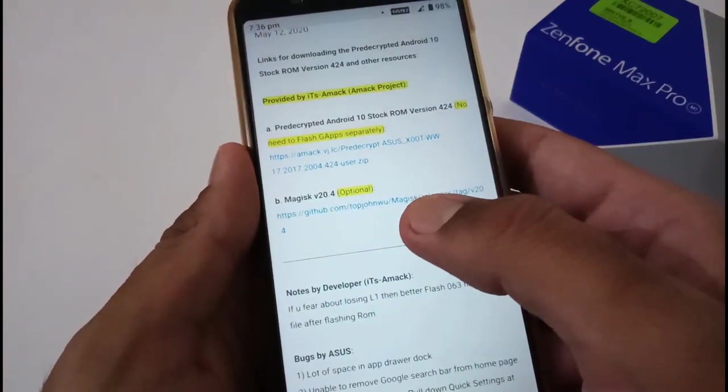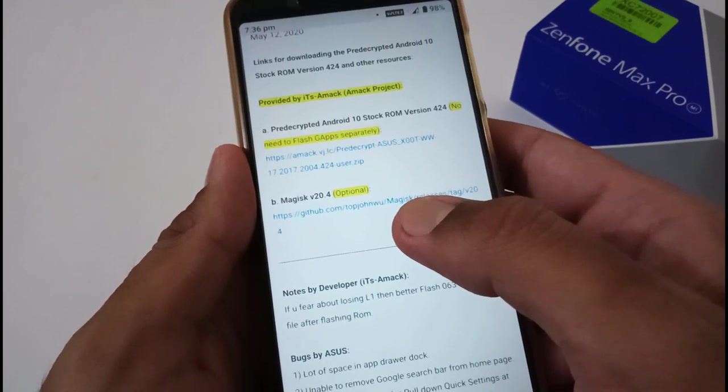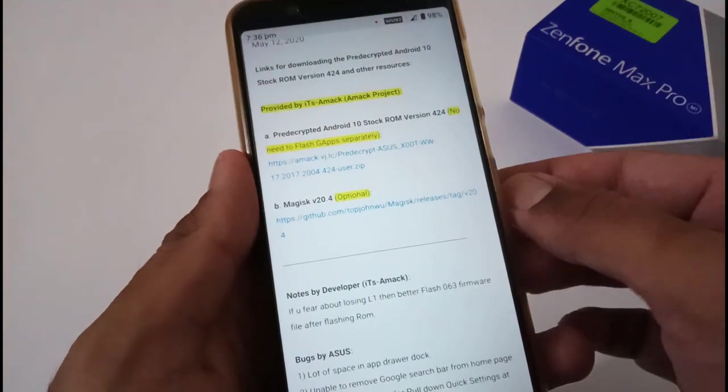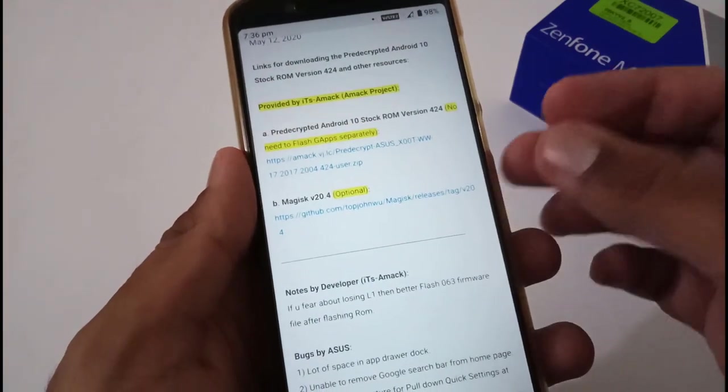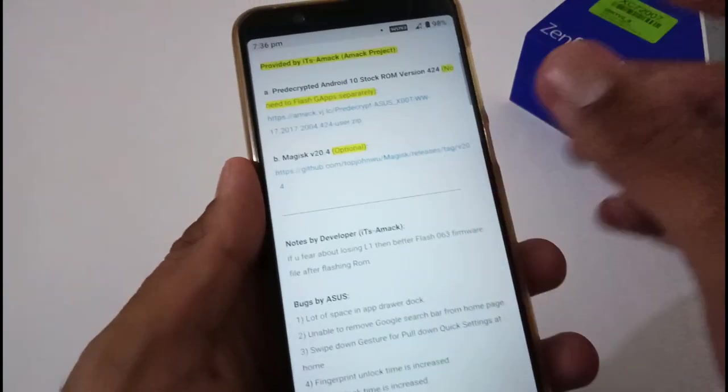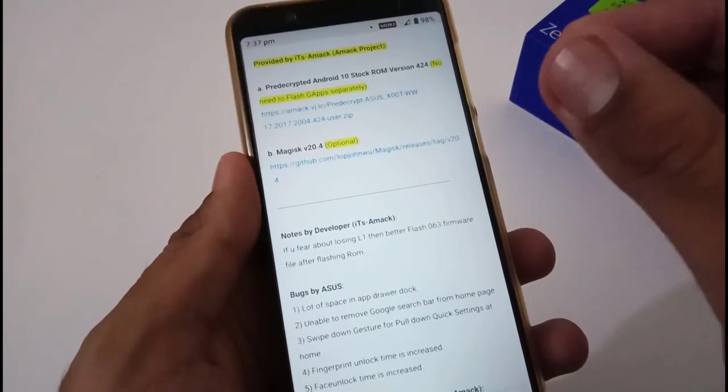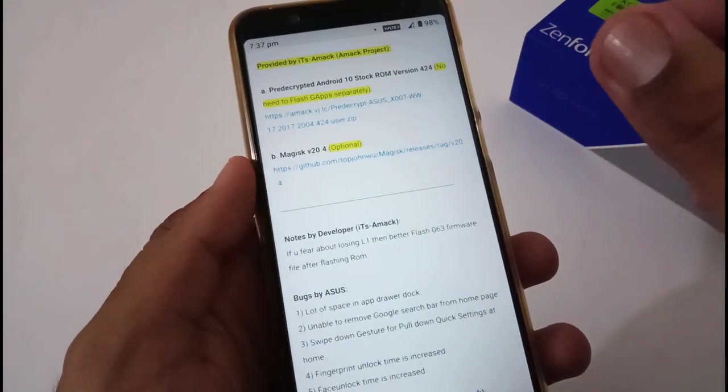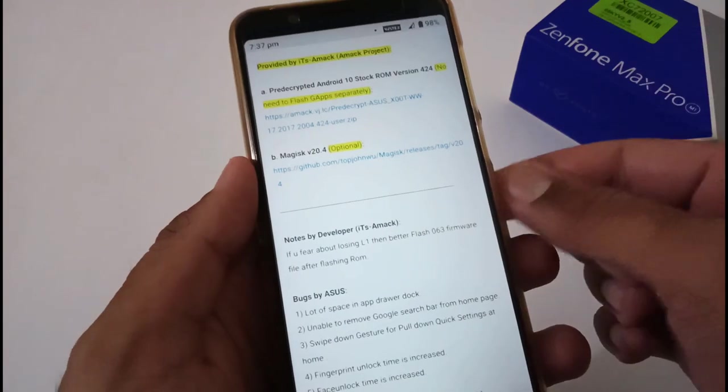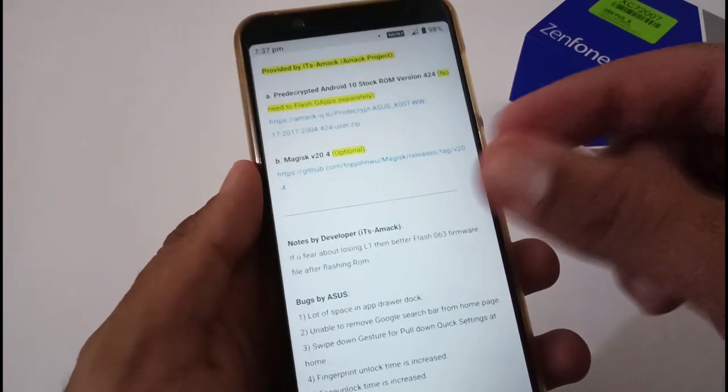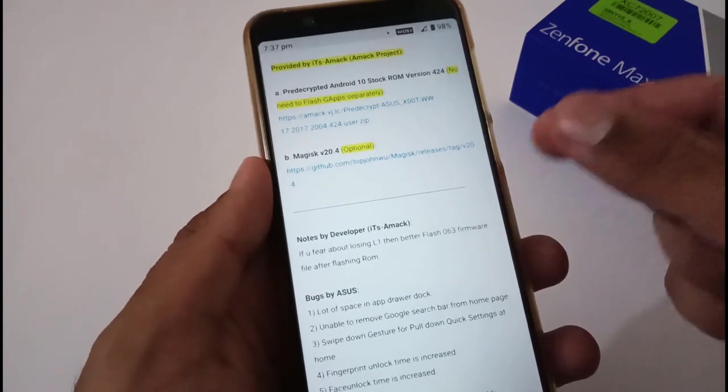Apart from this, Magisk v20.4 is optional. This will be needed if you want to certify your device. If you're not aware how to certify your Google Play Protection, we have already created a dedicated video in the past and we'll be providing the URL in the description below.